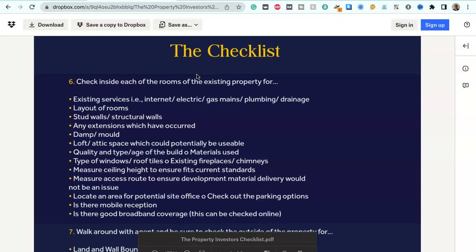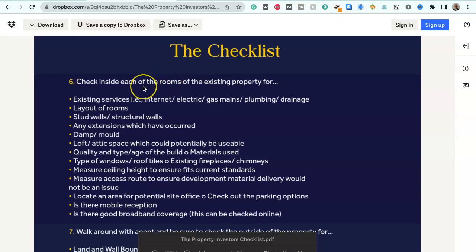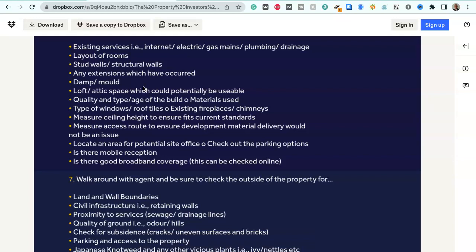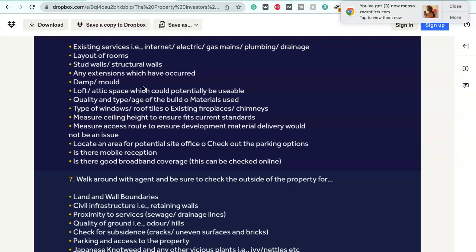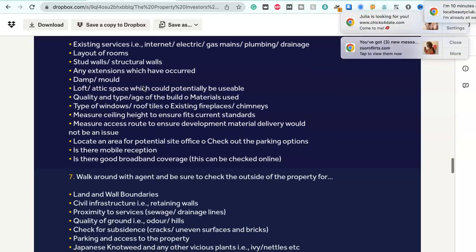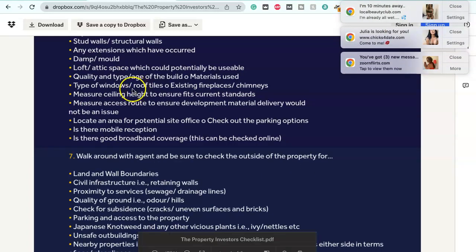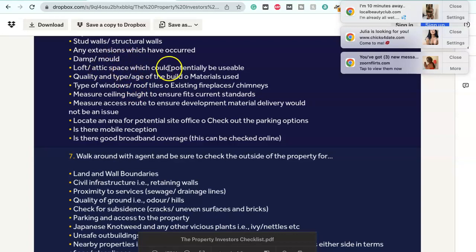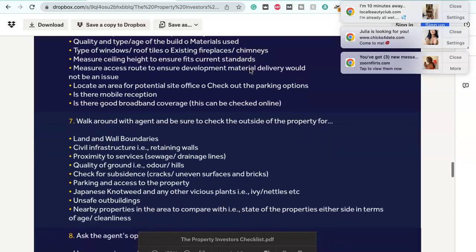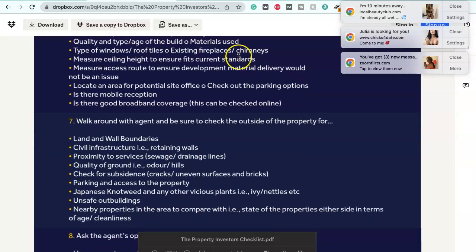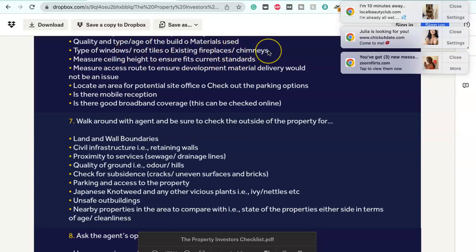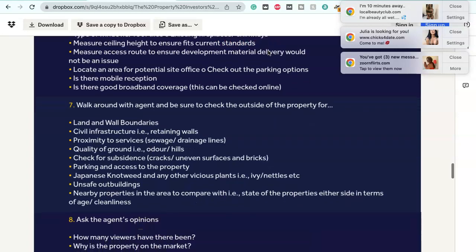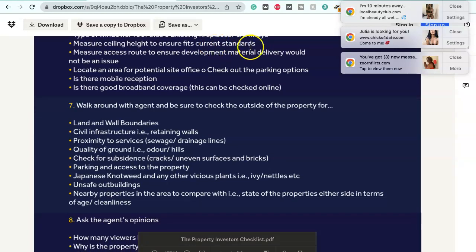This is the checklist continued. Check inside each of the rooms of the existing property for: Existing services - Internet, electric, gas mains, plumbing, drainage. Layout of rooms - Stud walls stroke structural walls. Any extensions which may have occurred. Damp or mould? Loft attic space which could potentially be usable. Quality and type stroke age of the build materials used. Type of windows stroke roof tiles. Existing fireplaces and chimneys. Measure the ceiling height to ensure it fits current standards.